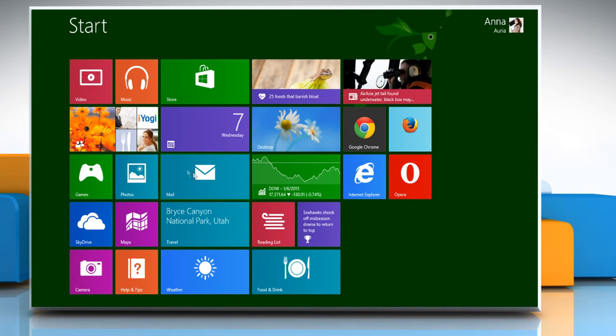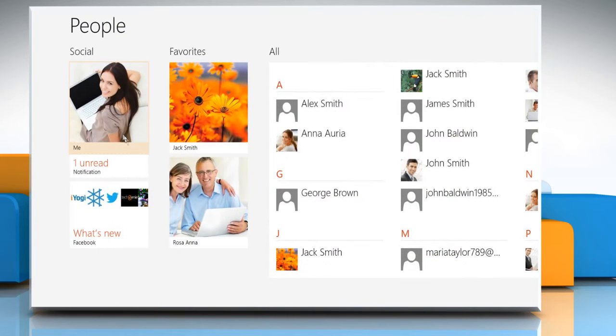Now to add contacts, from the Start screen, click on the People app to open it.